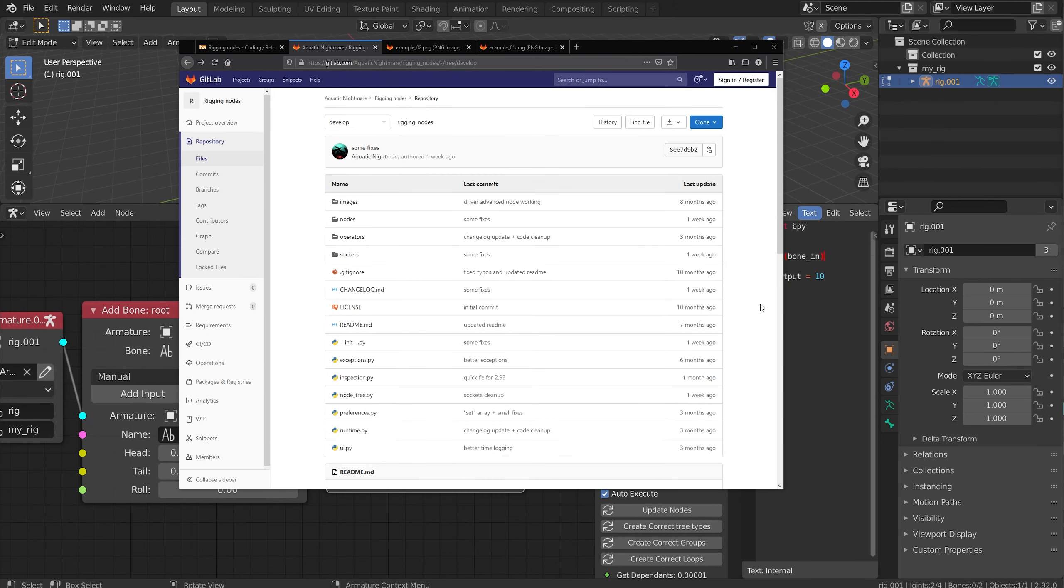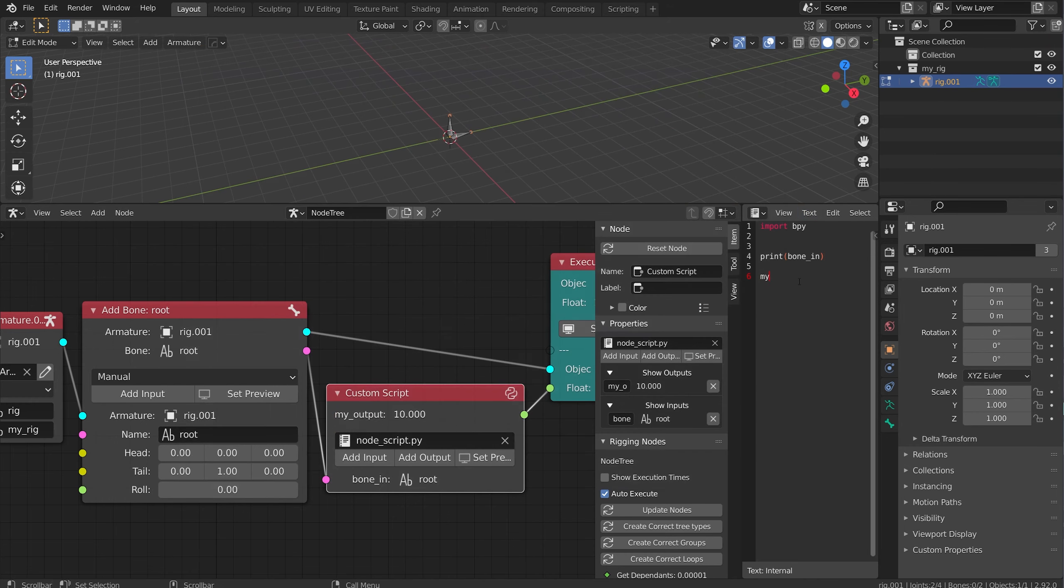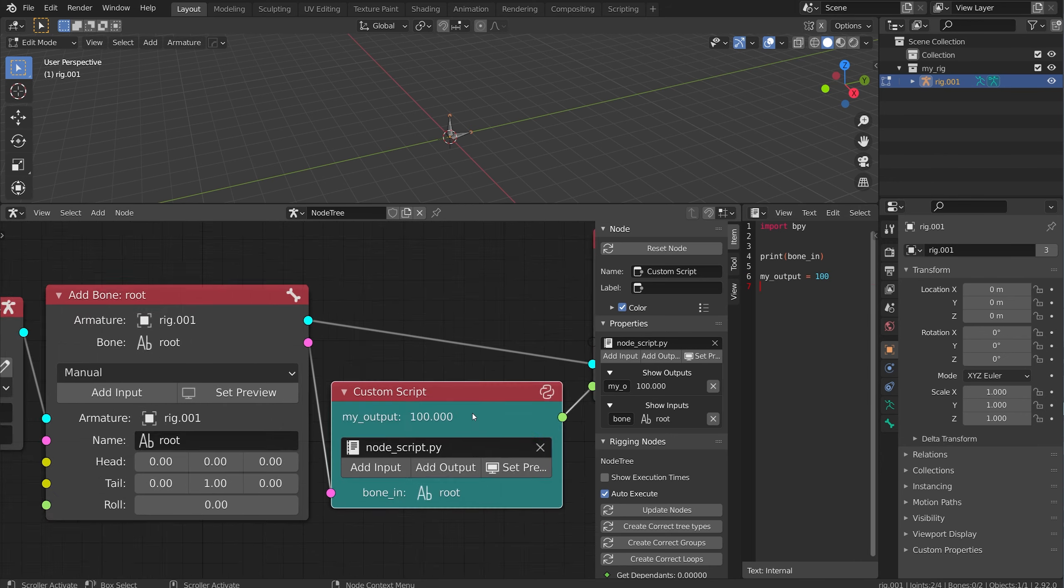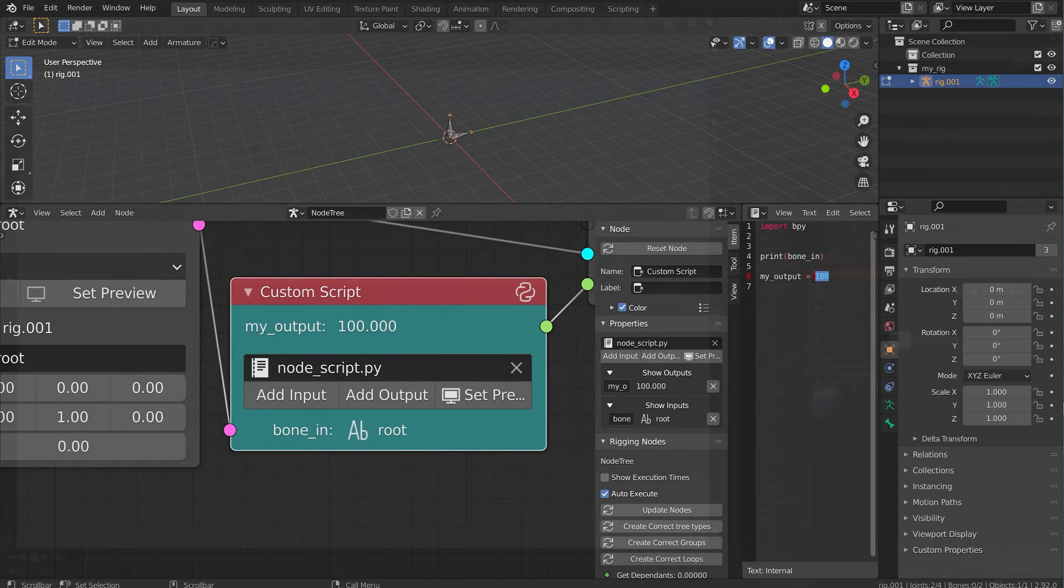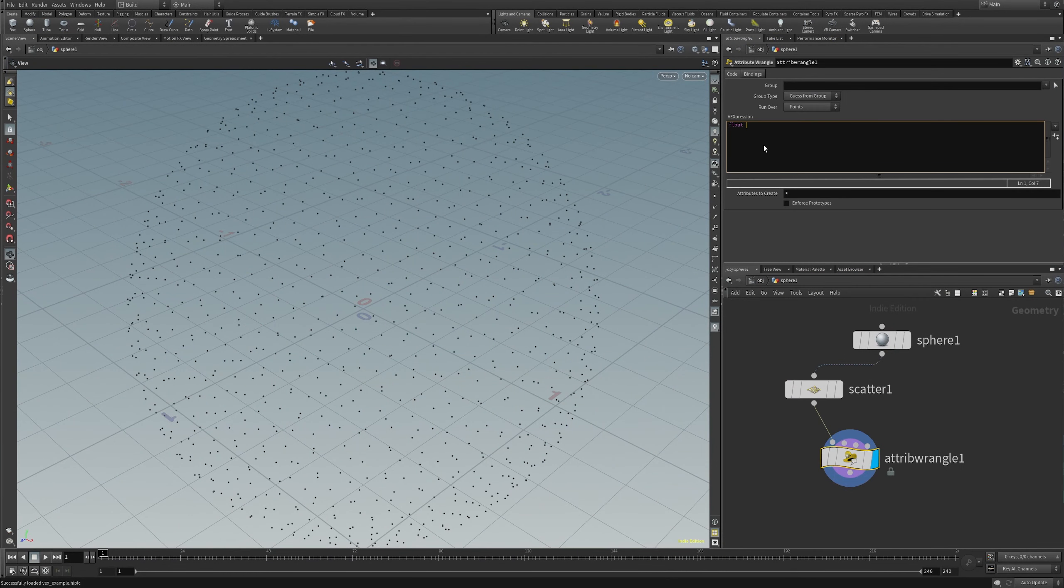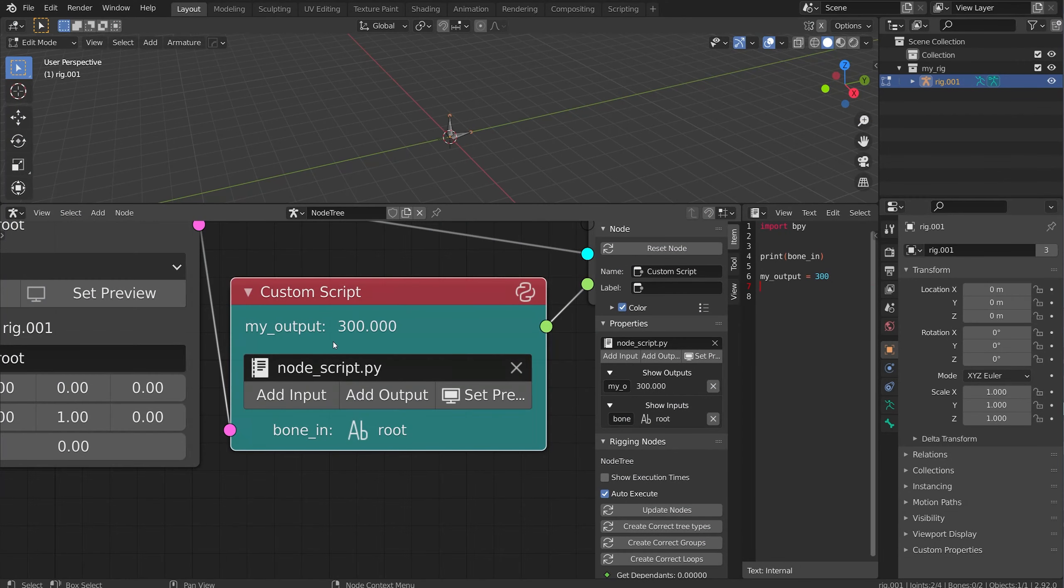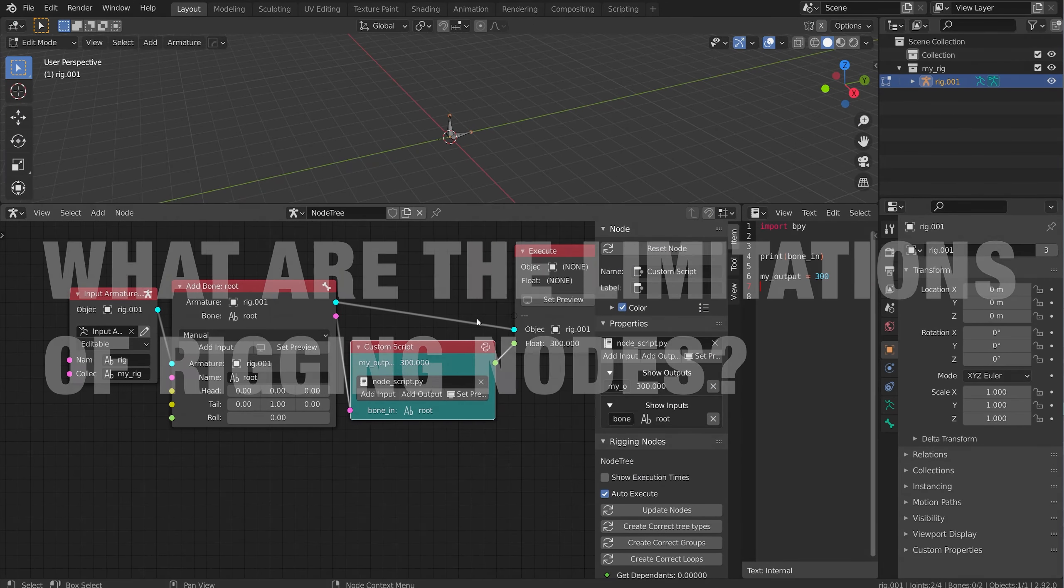There is also a development build that Aquatic Nightmare has created, and it has a scripting node, and this allows you to add custom scripts into your network. Honestly, this is one of the coolest things I've ever seen. I wish they would incorporate this into material nodes and even geometry nodes. I think it would really expand the node network. It's the closest thing to Vex from Houdini that I've seen in Blender. It almost feels like every node network in Blender should have this node. It really opens up the possibilities as to what you can do with the system.